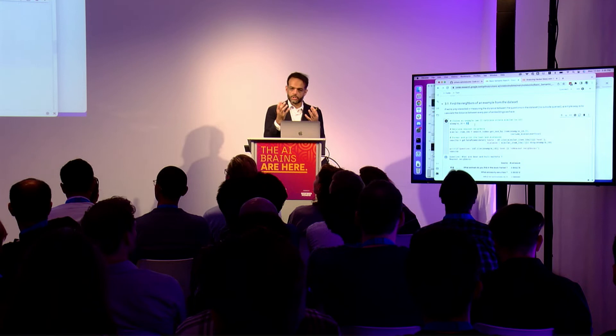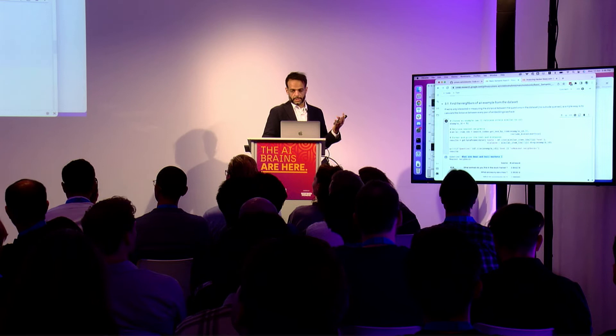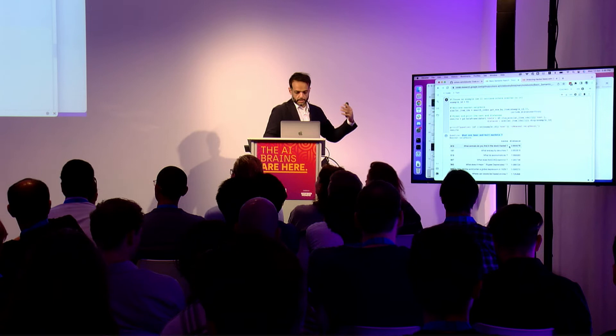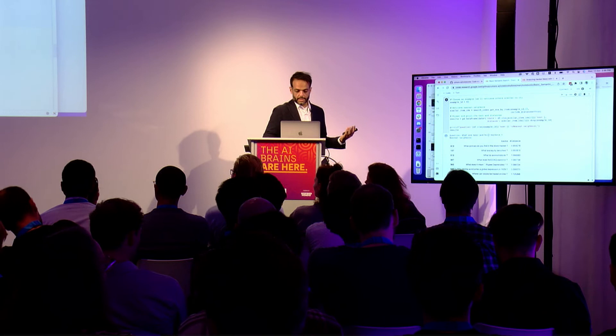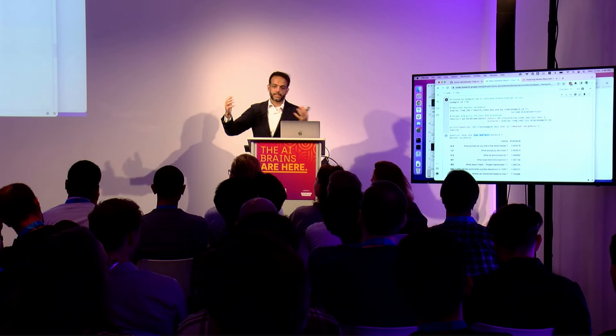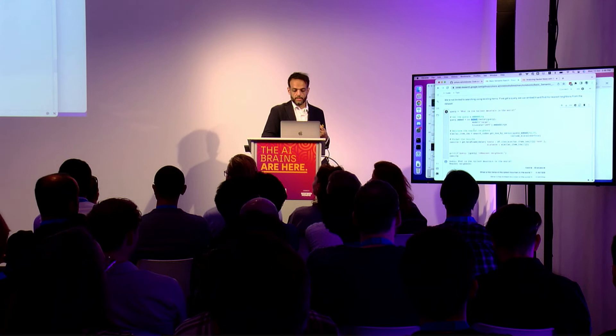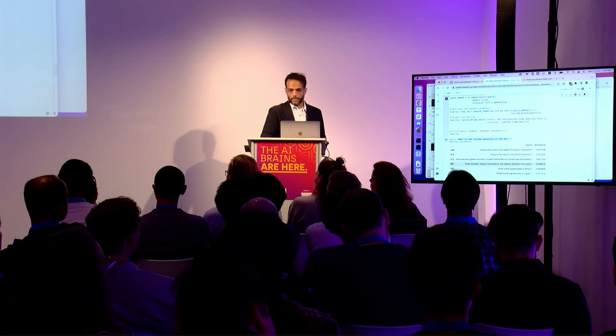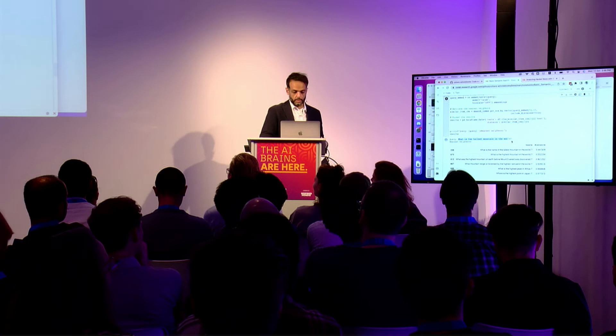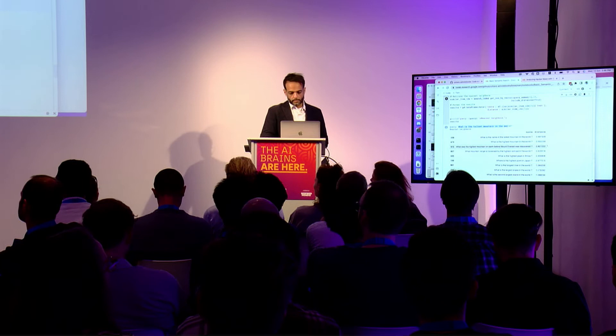We can search for nearest neighbors. Searching for question 92 — 'What are bear and bull markets?' — returns results like 'What animals do you find in the stock market?', 'What does NASDAQ stand for?', 'What are equity securities?' Notice the model understood this is not specifically about animals but about finance. You can do the same with any query you write — for example, 'What is the tallest mountain in the world?' returns 'What is the name of the tallest mountain in the world?', 'What is the highest mountain in the world?' and many other mountain questions.